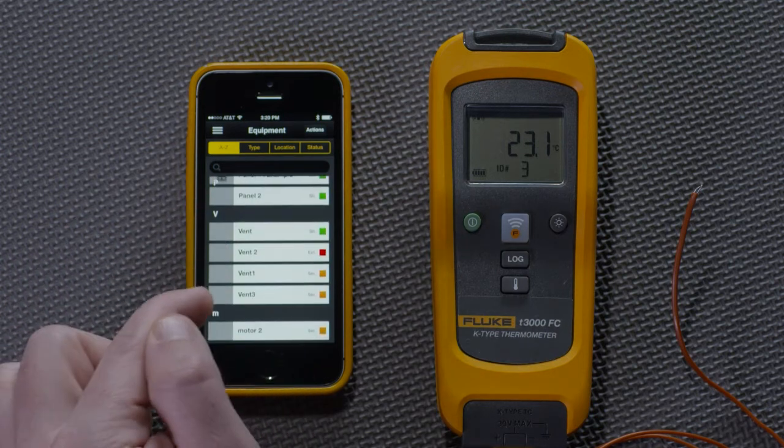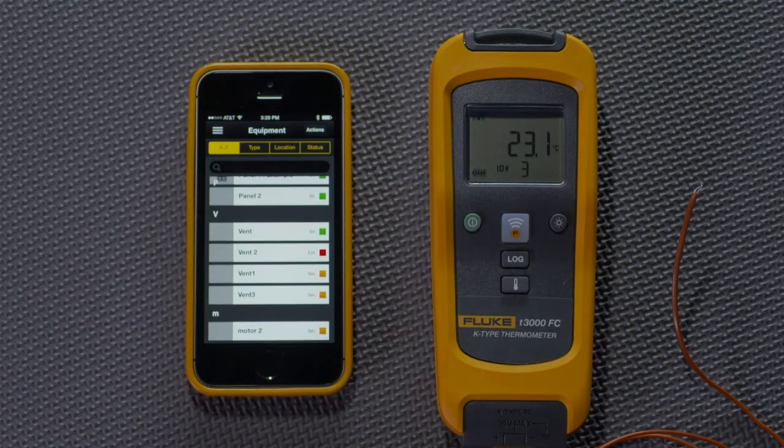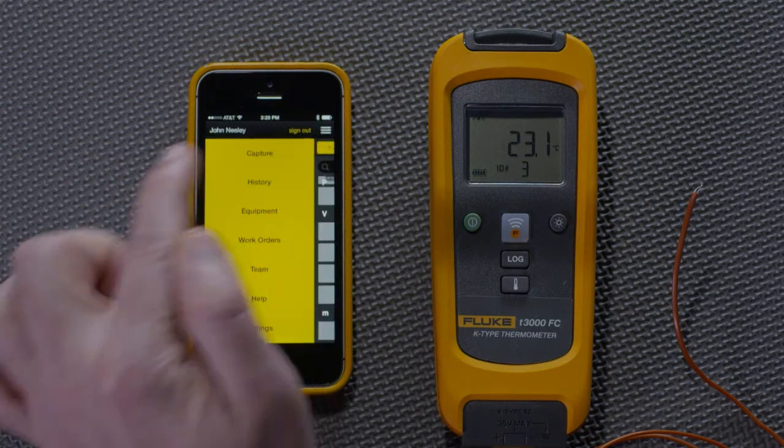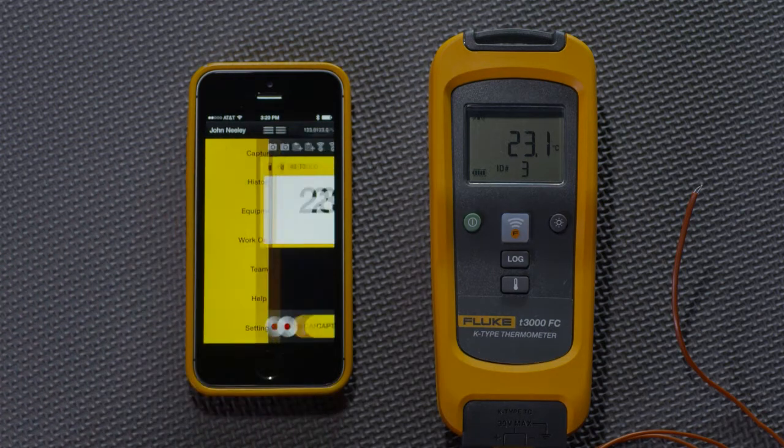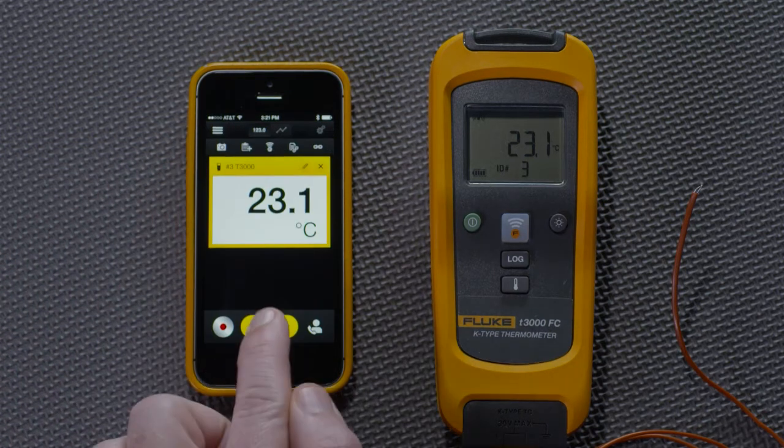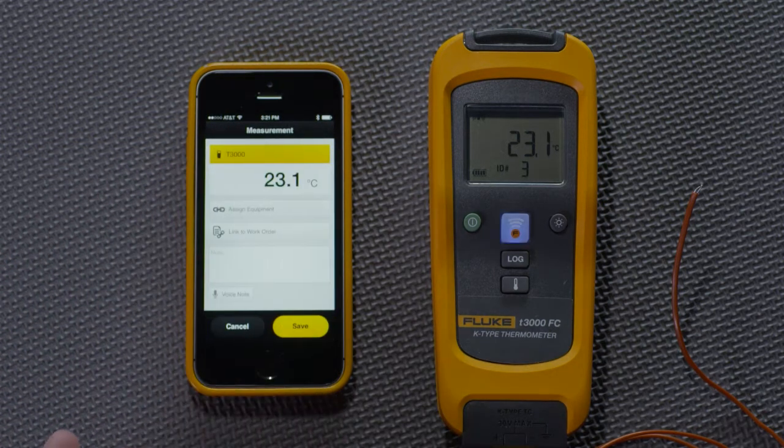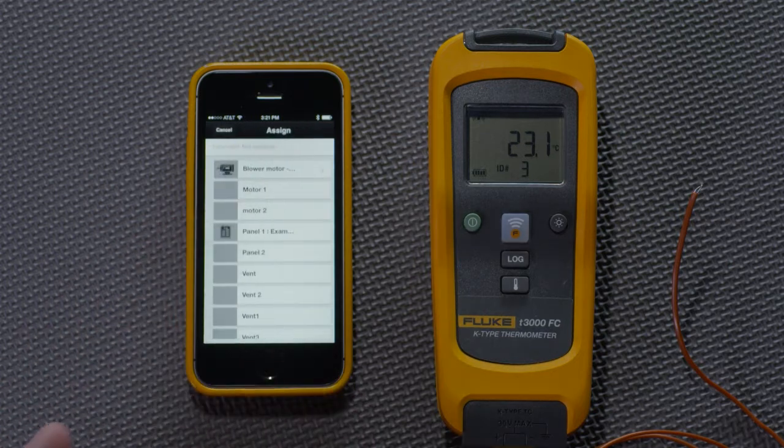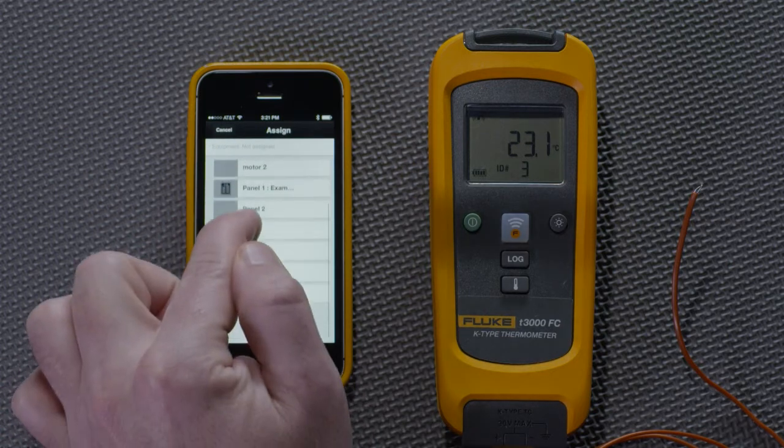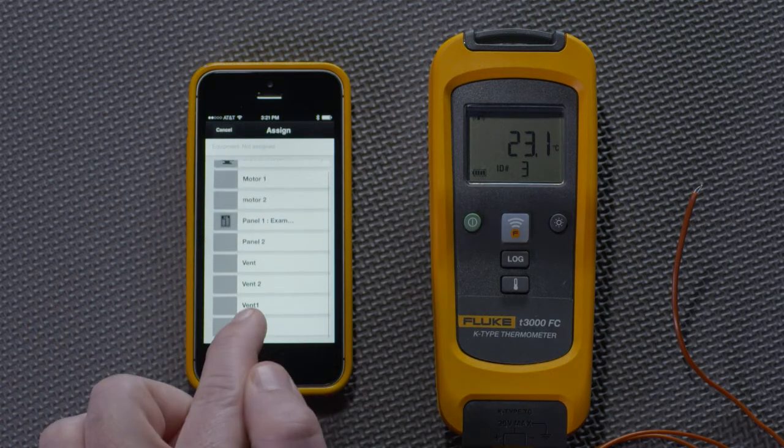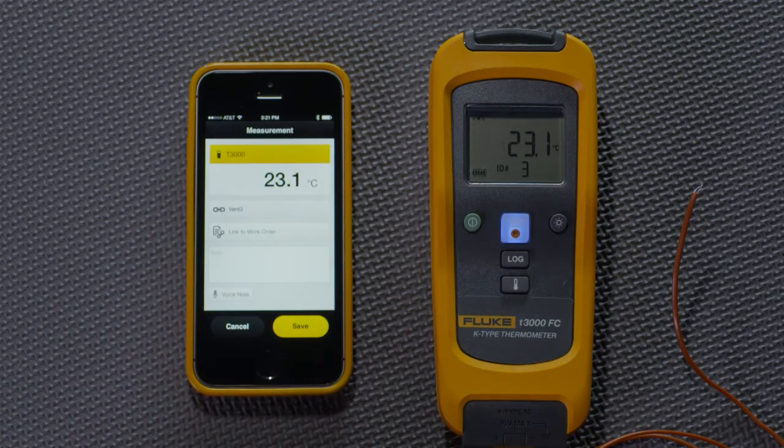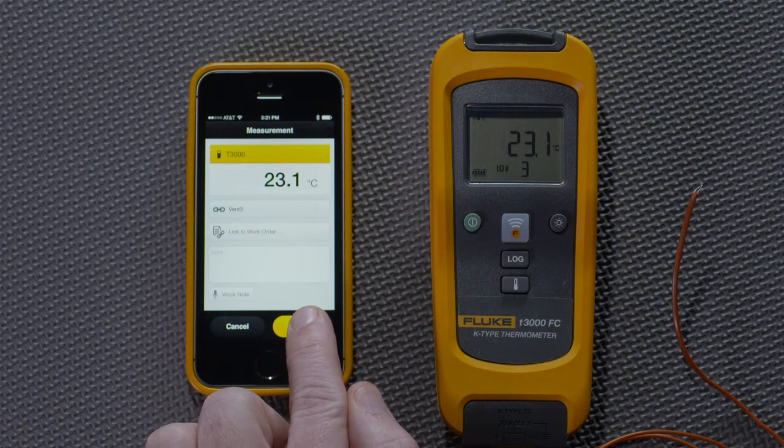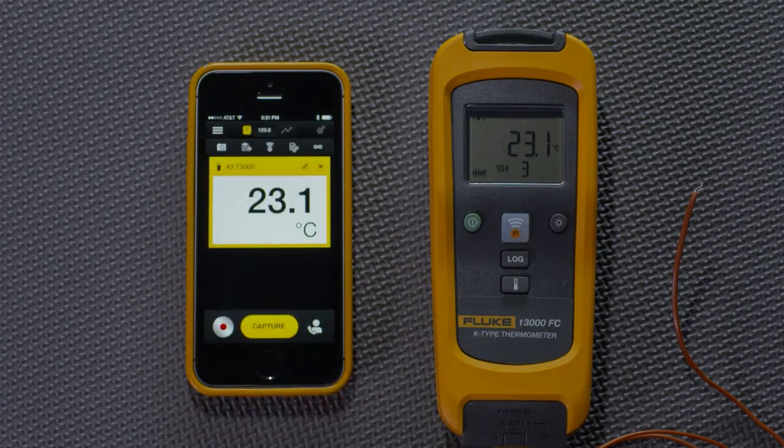To associate measurements with equipment, I go back to Capture. Press it. Assign Equipment. Press Vent3 and save. Now that measurement is associated with Vent3.